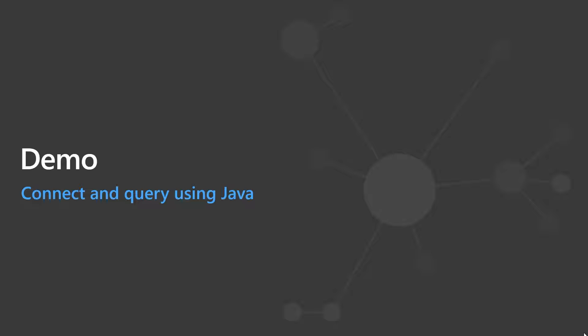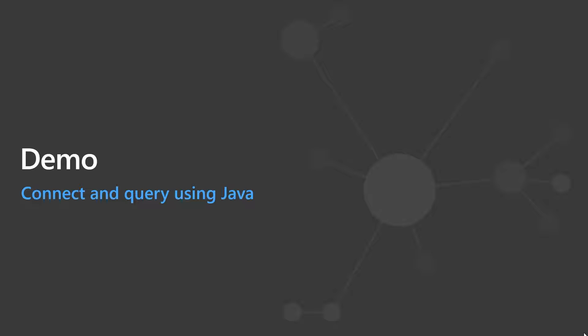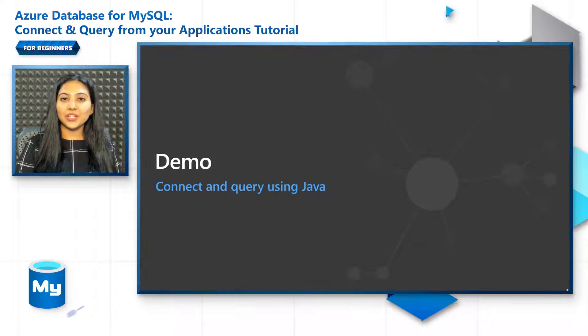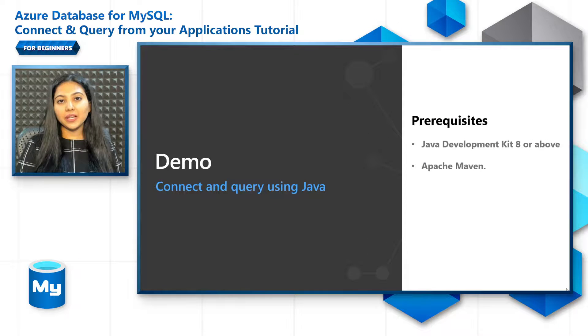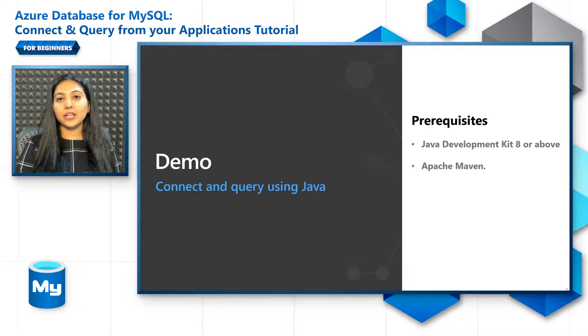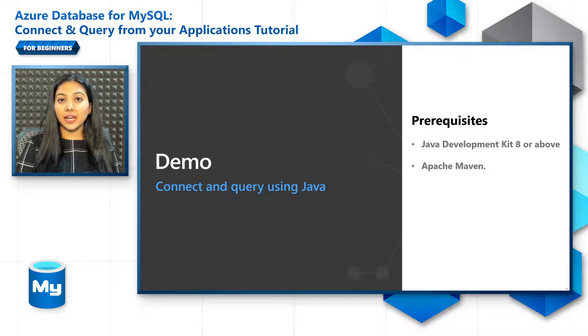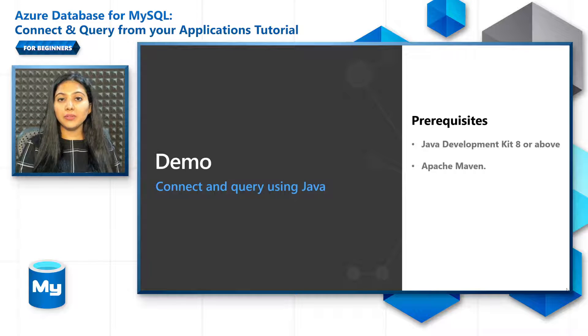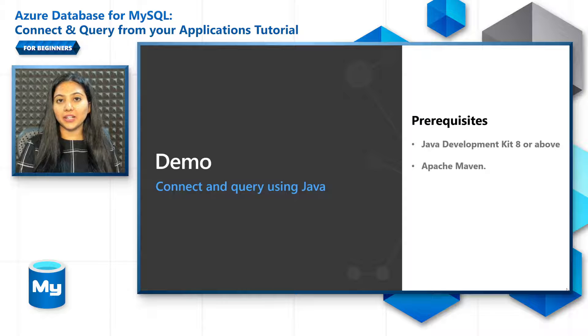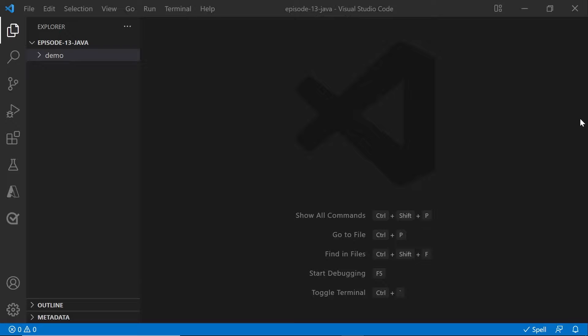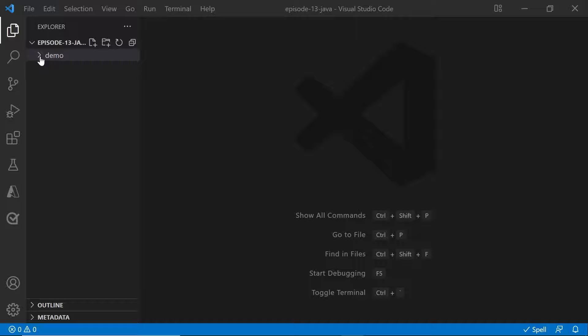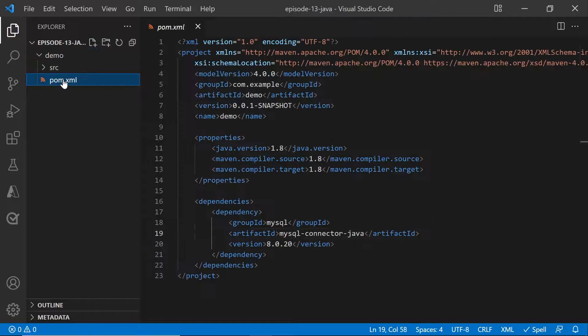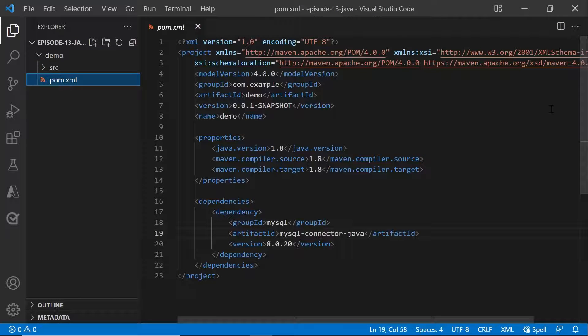Now let's learn how to connect and query using Java. In terms of prerequisites, you will need to make sure that you have JDK 8 or above installed. And also install Apache Maven to build and manage your projects. Let's jump into coding the application. First,